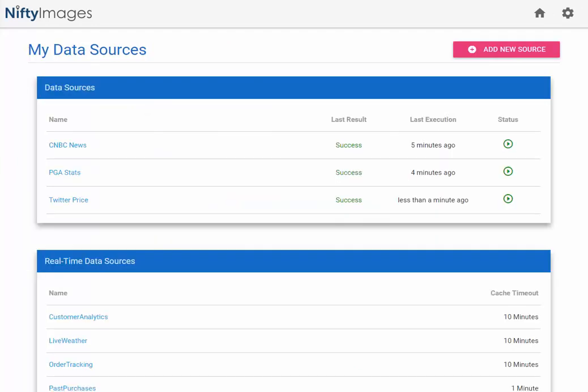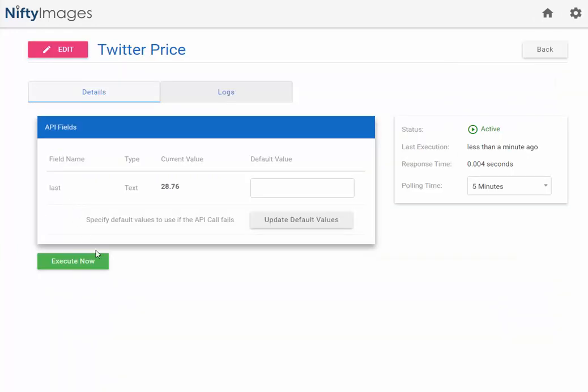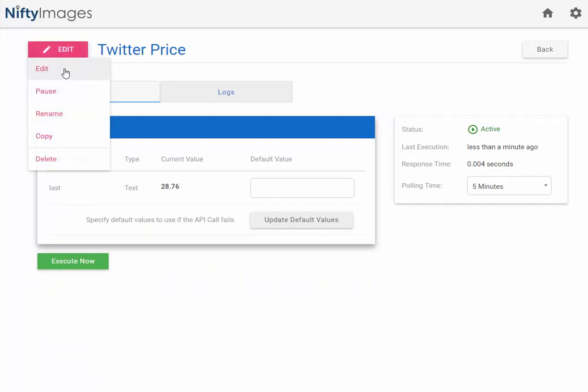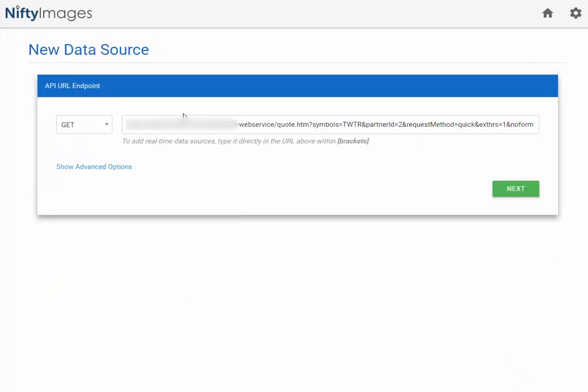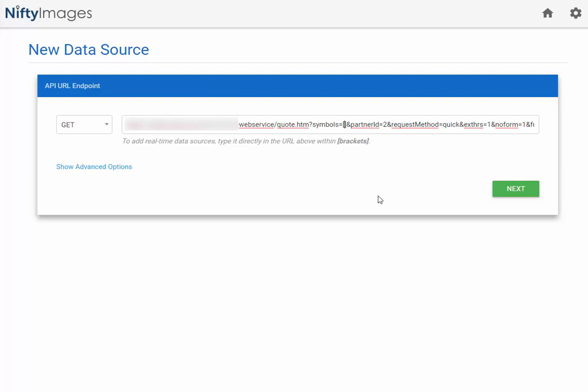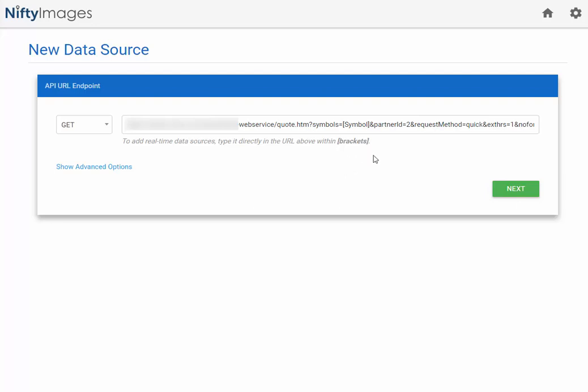Now I'm going to show you how to make a real-time data source. So I'm going to edit that Twitter price stock that we had. I will go to the Edit button, and here where I have TWTR pulling the price for Twitter, I'm going to use brackets, and this lets you set a variable. So I'm going to name it Symbol, but you can set this variable so that instead of pulling Twitter, it can pull a unique stock price for each of your subscribers.